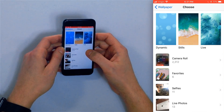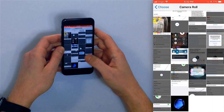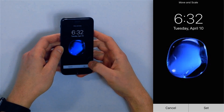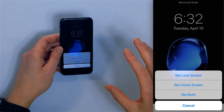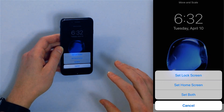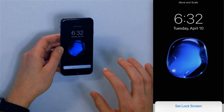I'm going to tap Camera Roll and tap this nice little blue blob. I'm going to tap Set, and then to set it as both your lock screen and your home screen wallpaper, just tap Set Both.